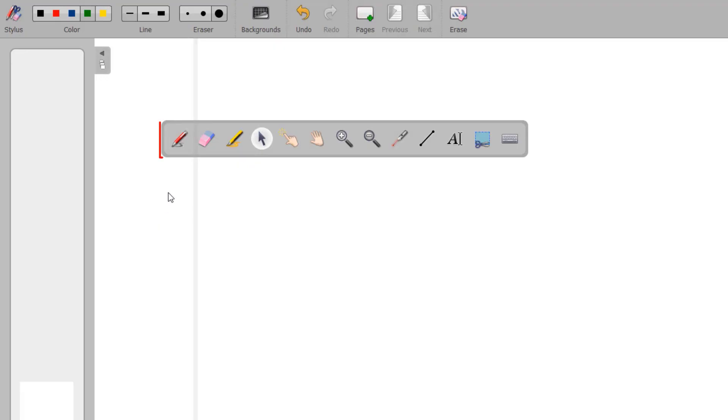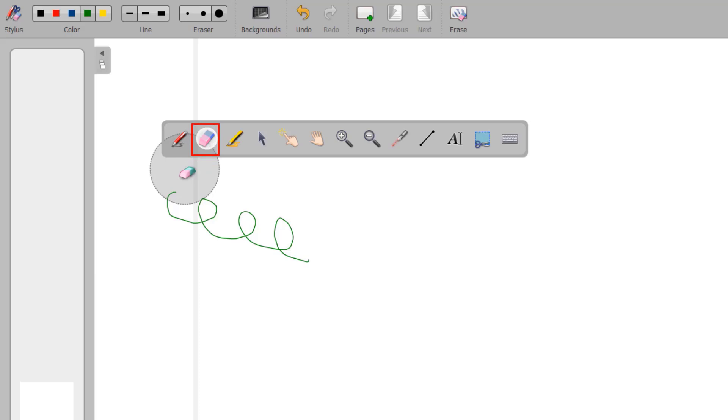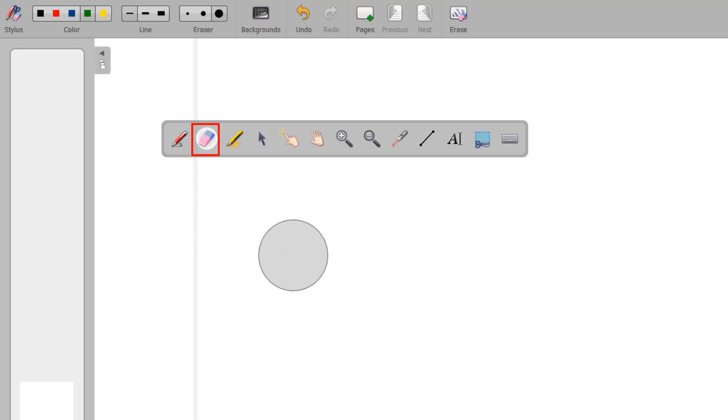The Annotate tool on the tool palette allows you to write using your stylus or a mouse. The eraser tool on the tool palette is used to erase what you have written with the stylus.